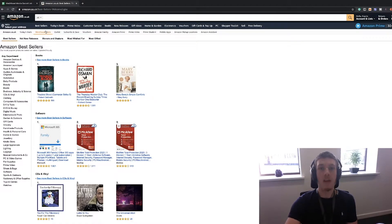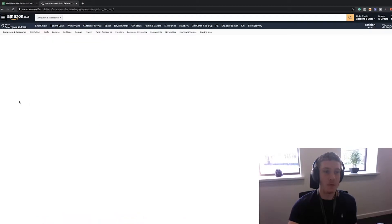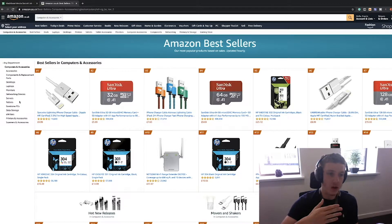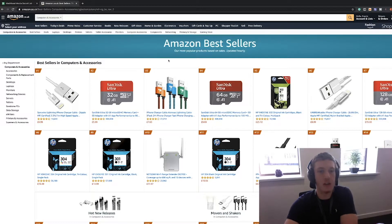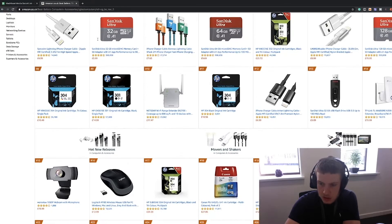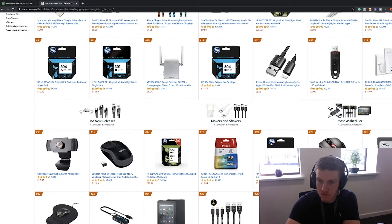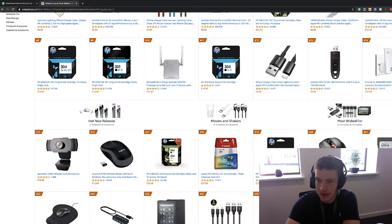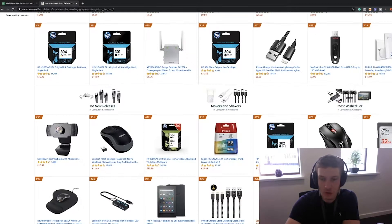If Amazon have put something on the best sellers list, then you know people are buying it at least. So first, let's click on computers and accessories and see what's best selling in that section. You've got wireless mice here, which are rather cheap, and that's not really a big brand either. So that's an idea already.